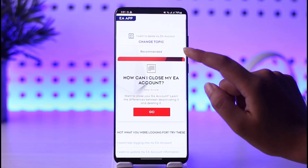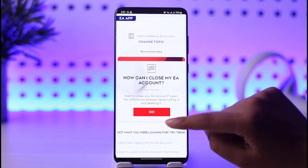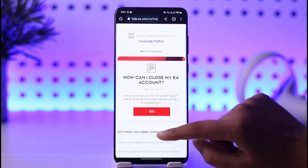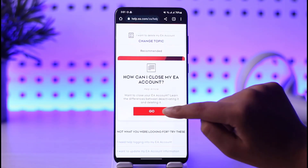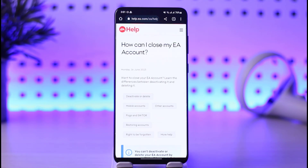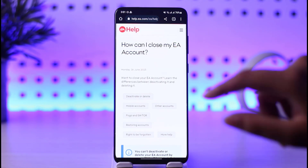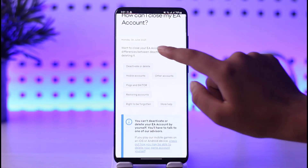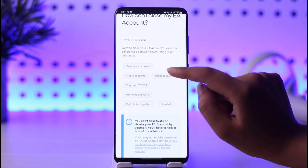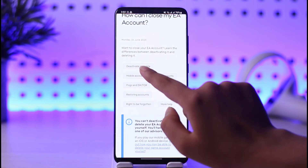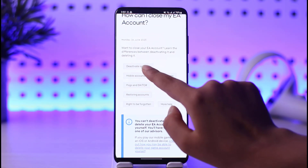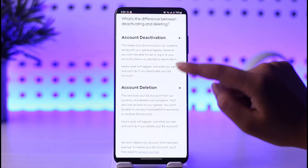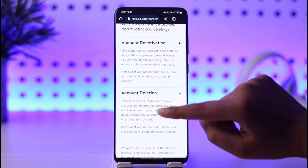If you tap on that option, it will show you this interface — 'How Can I Close My EA Account?' Simply tap on the 'Go' option given there. Once you do that, it's going to show you all the options for closing your EA account. You can tap on the 'Deactivate or Delete' option.